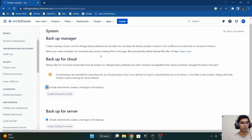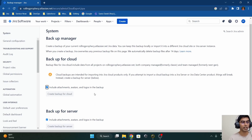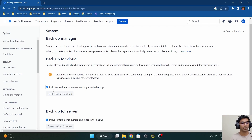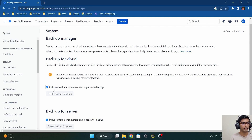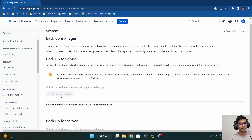Under 'Import and Export' we'll find the option of 'Backup Manager.' Under Backup Manager we find the option to back up the instance — it shows both 'Cloud instance' and 'Server instance.' As discussed, we are using cloud, but if you are using a server you can create your backup from the second option. Since we are on the cloud version, we'll select 'Create backup for cloud.' It also has a checkbox that says 'Include attachments, avatars, and logos in this backup,' and we will definitely include all of them.